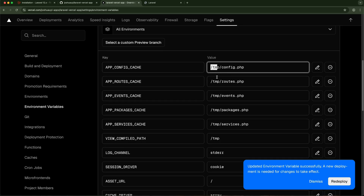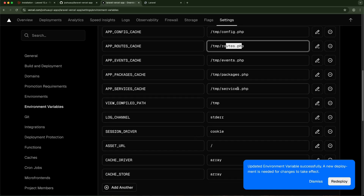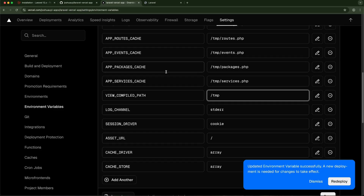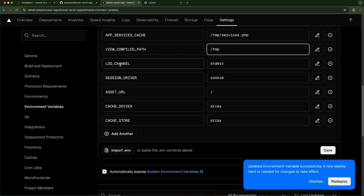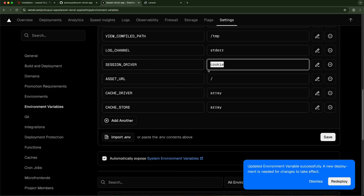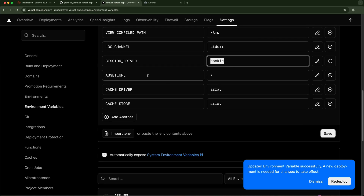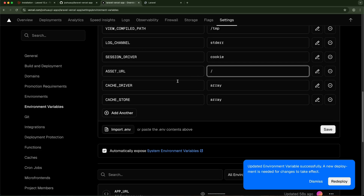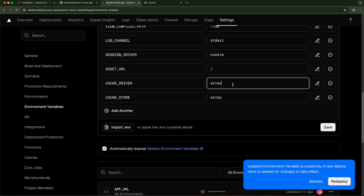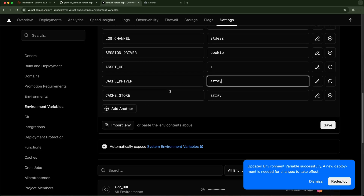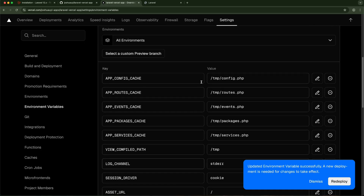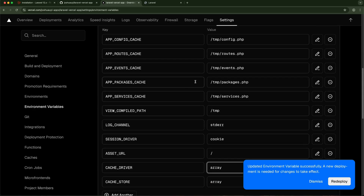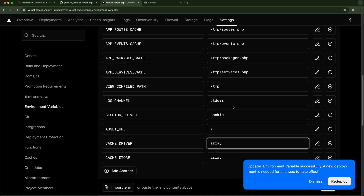We set the log channel to 'stderr', session driver to 'cookie' so no session files are created, and ensure asset URLs are relative to the base directory. Cache should use a PHP array — not files — and the cache store should also be an array. These configurations ensure Laravel works without creating files in directories Vercel doesn't permit. Then I'll save this.